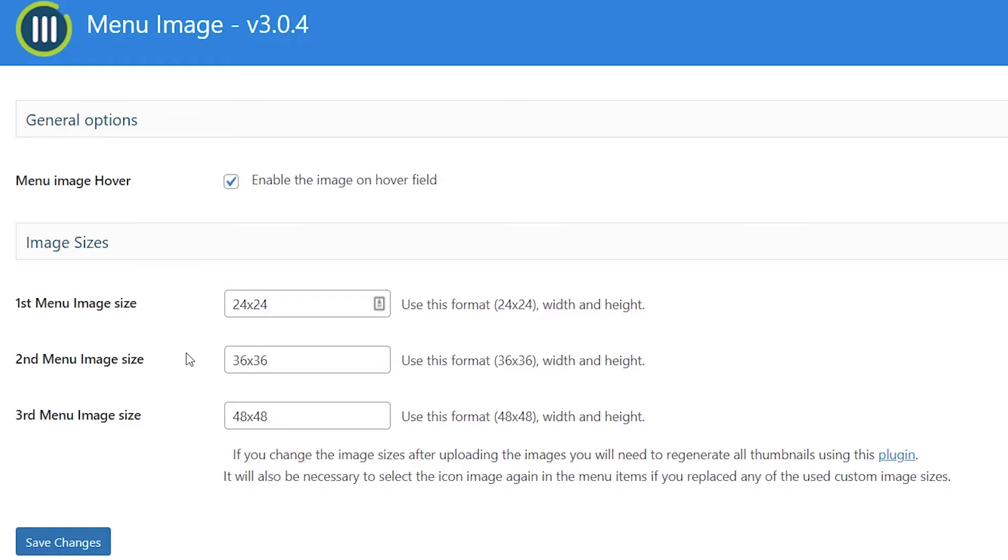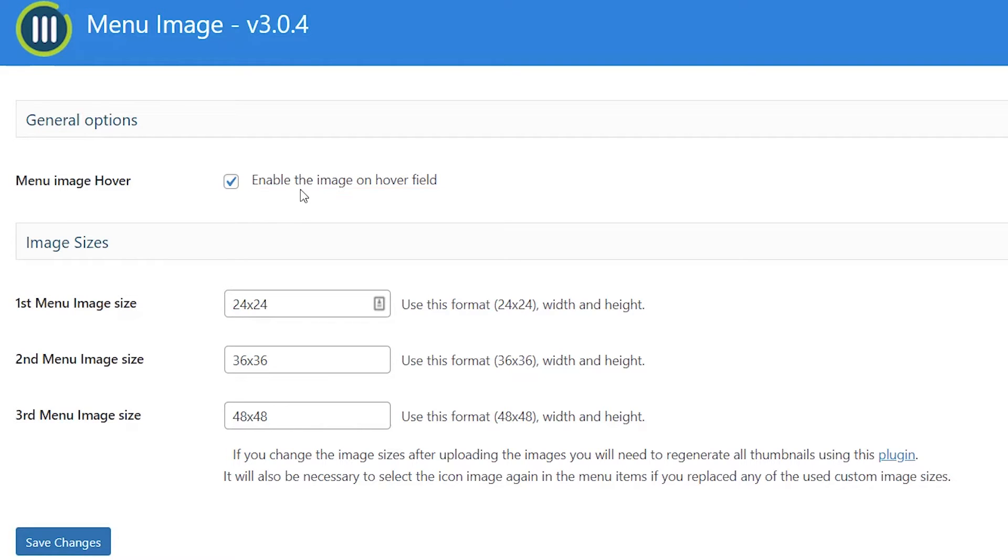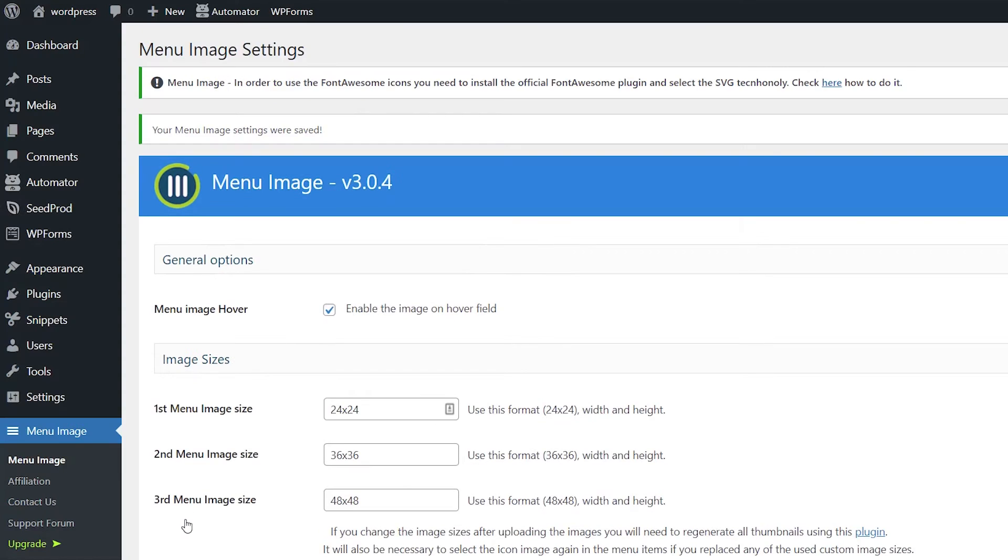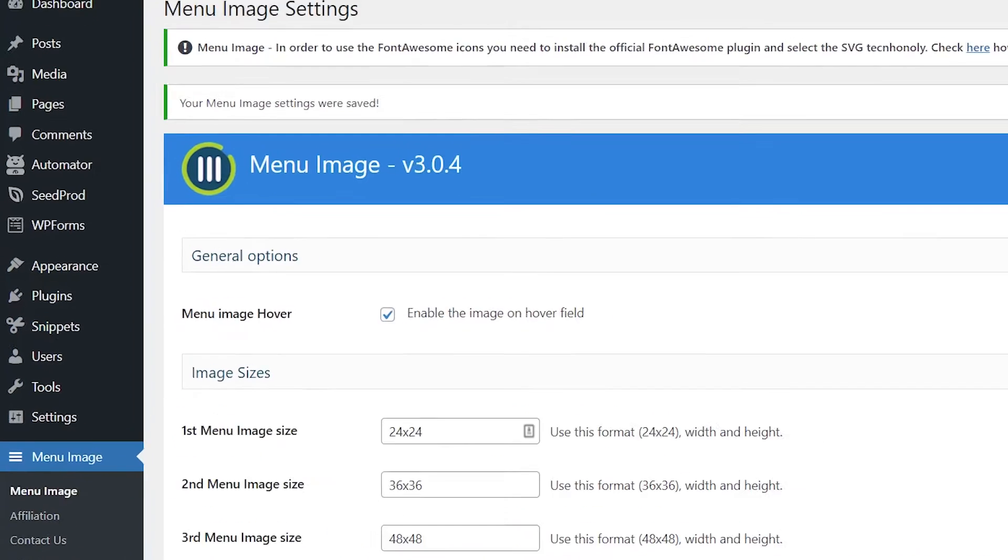These are the general options that you want to set up. You can change the menu size or just leave the default. You can also choose whether or not to enable an image on hover. Once you're finished with that, let's just save changes and then we can create a new menu.